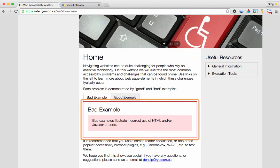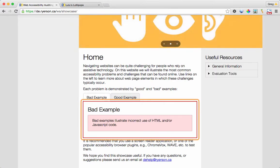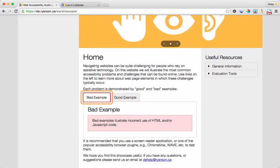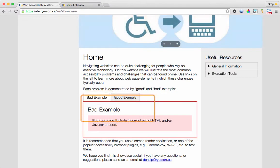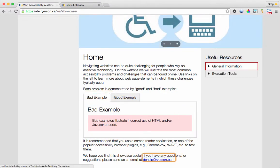Bad examples illustrate incorrect use of HTML and JavaScript code. List with two items. Bad example. Bad example. Bad example. To help at Ryerson.ca.